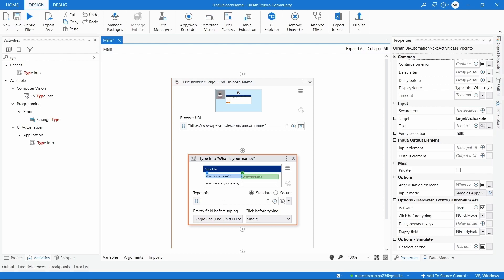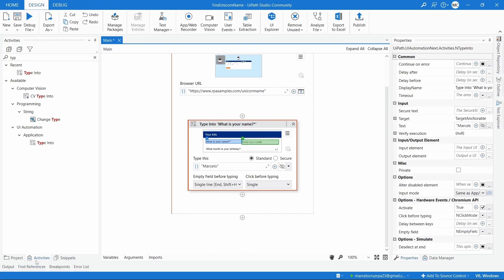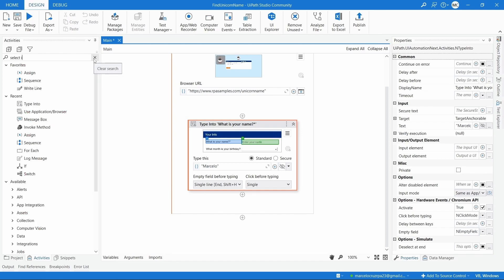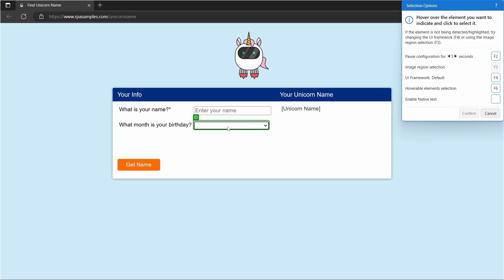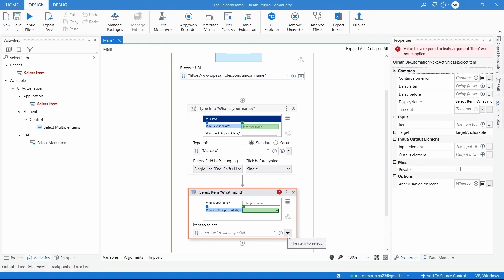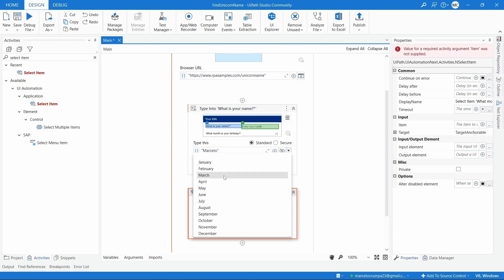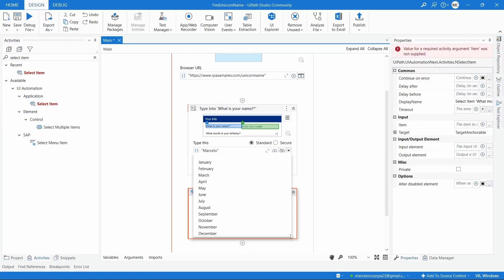Then we have a dropdown to select the birthday month. We have a specific activity for that — 'Select Item'. Let's search for 'Select Item' in the activities panel and drag the activity. Let's indicate the dropdown and confirm. Clicking this button, we can see the months available on the web page dropdown were extracted. I'll select my birthday month.